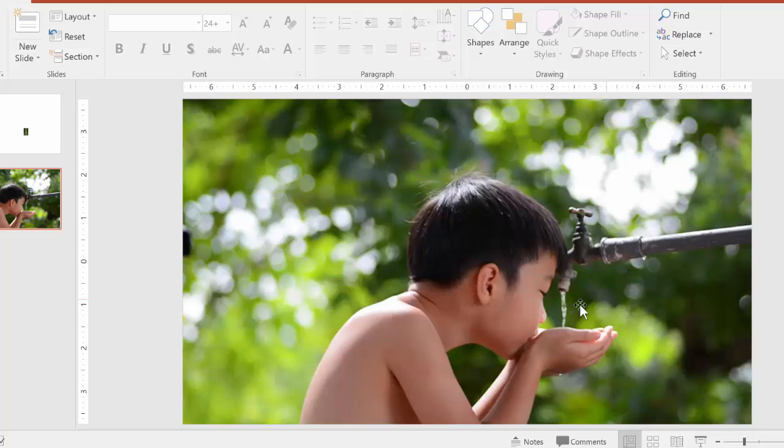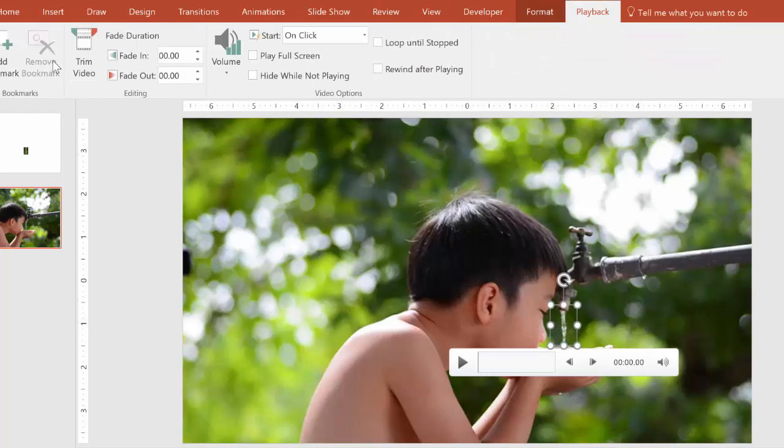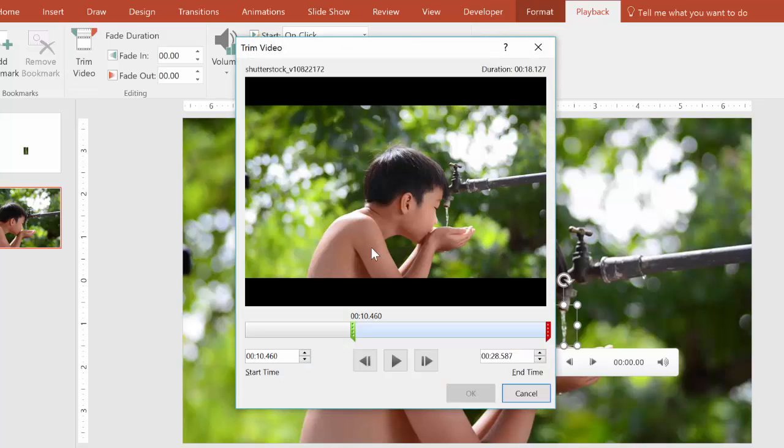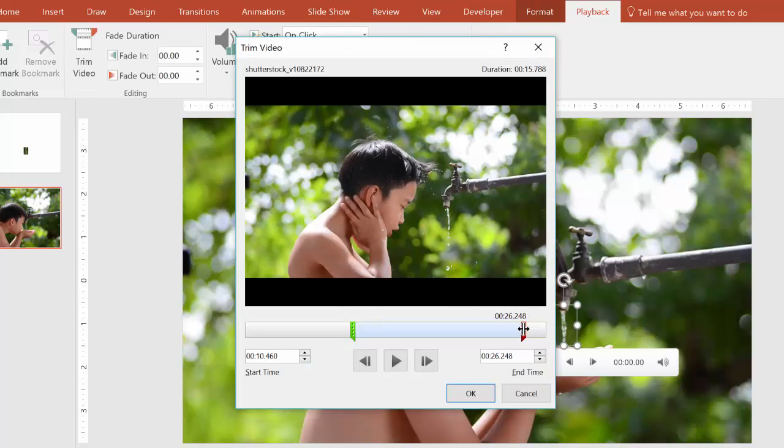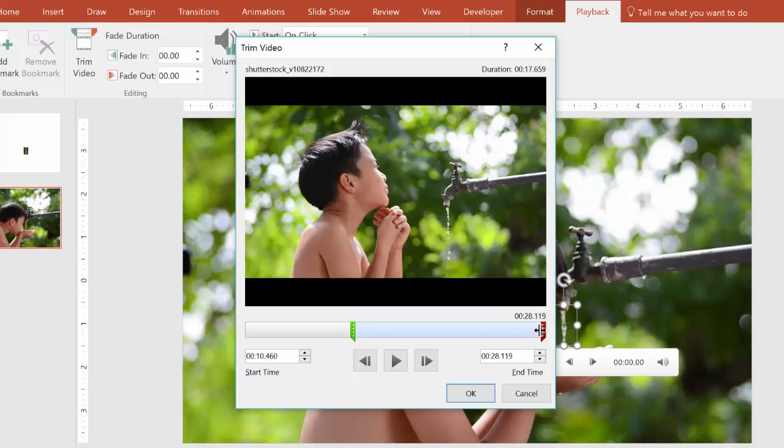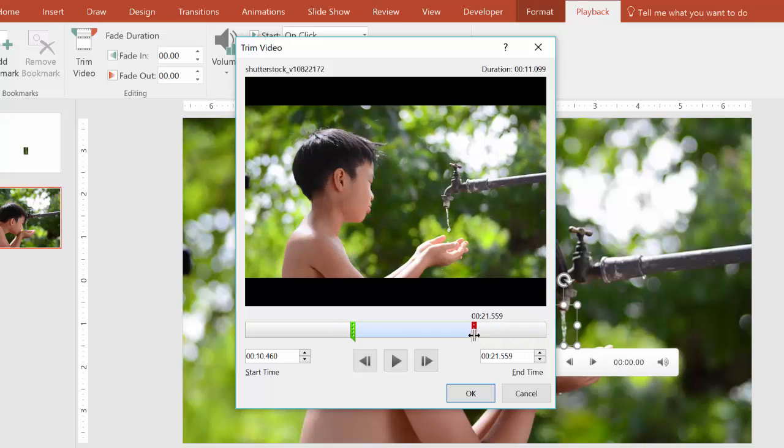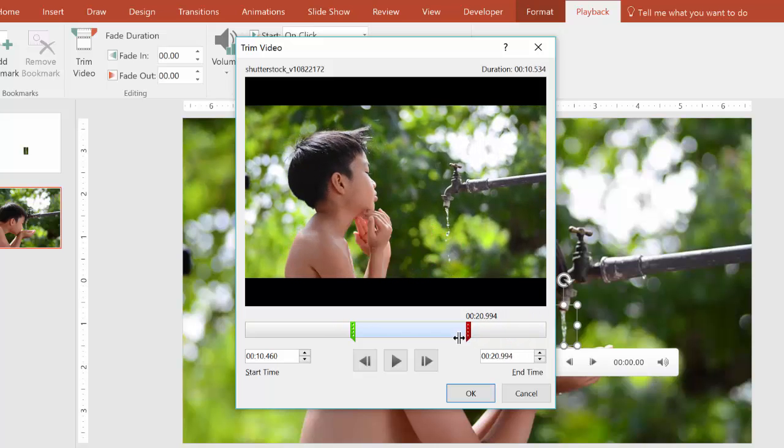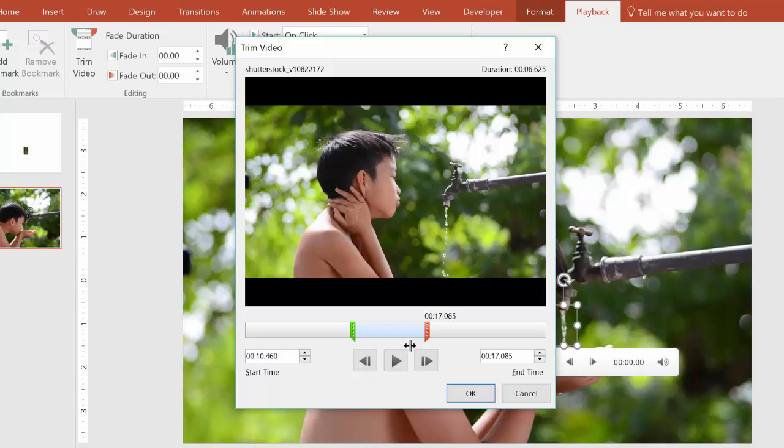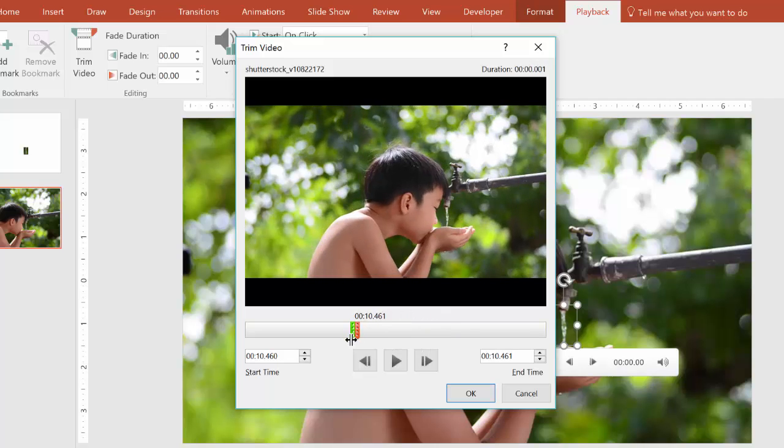Before we test it out, let's just trim the end of the video as well first. So we go to playback again, and then we trim the video. And this time, we pull the end backwards until we are capturing as much of the dripping water as possible. So we want to cut it off before the stream of water gets interrupted by his hand.